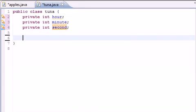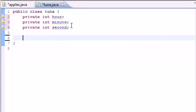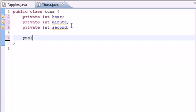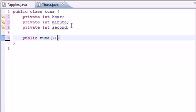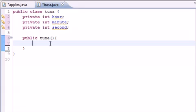Now let's go ahead and build our first constructor. We do this by putting public tuna, since tuna is the name of the class. I'm not going to have any arguments for this one. We're going to do one with zero arguments, one with two, and three.